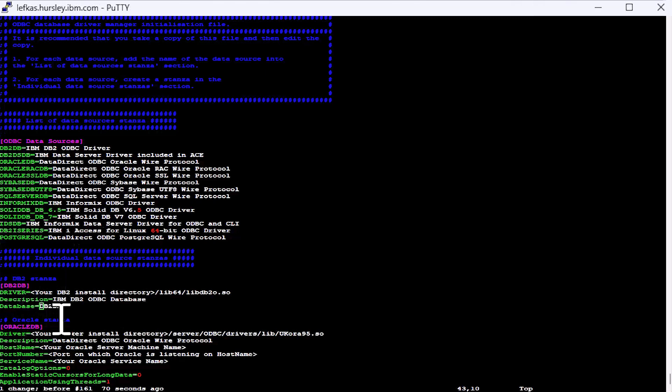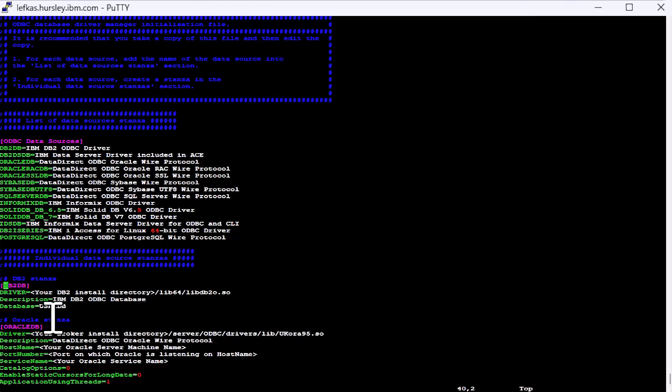So my database on DB2 is actually called userdb. And in this instance, I'm actually going to call the data source name for it to be the same as well. So I change my data source name in the angle brackets and my database name to that.